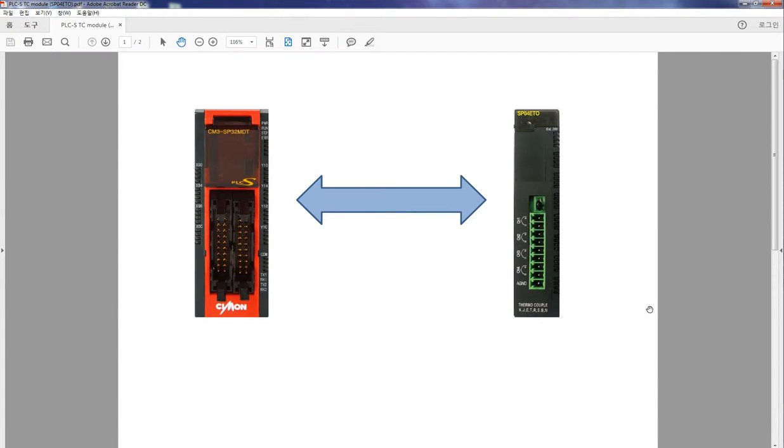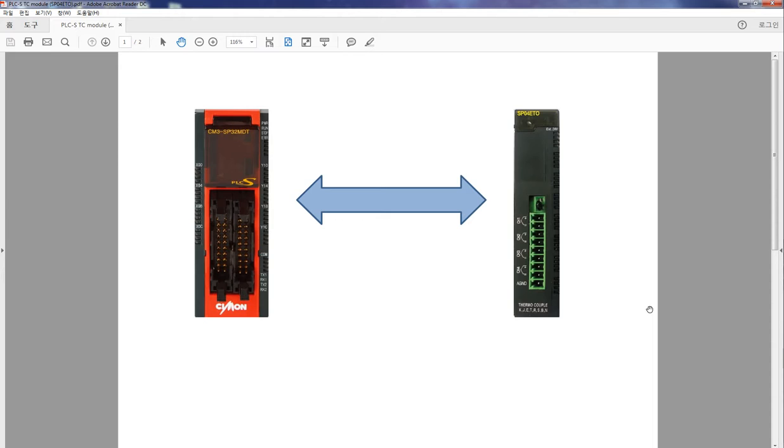Hi, my name is Song. I'm an application engineer here at Simon. This is a quick video on how to use PLC's thermocouple, also called SPO4ETO, which directly connects eight types of thermocouples and converts the temperature data into signed 14-bit binary data for digital value.